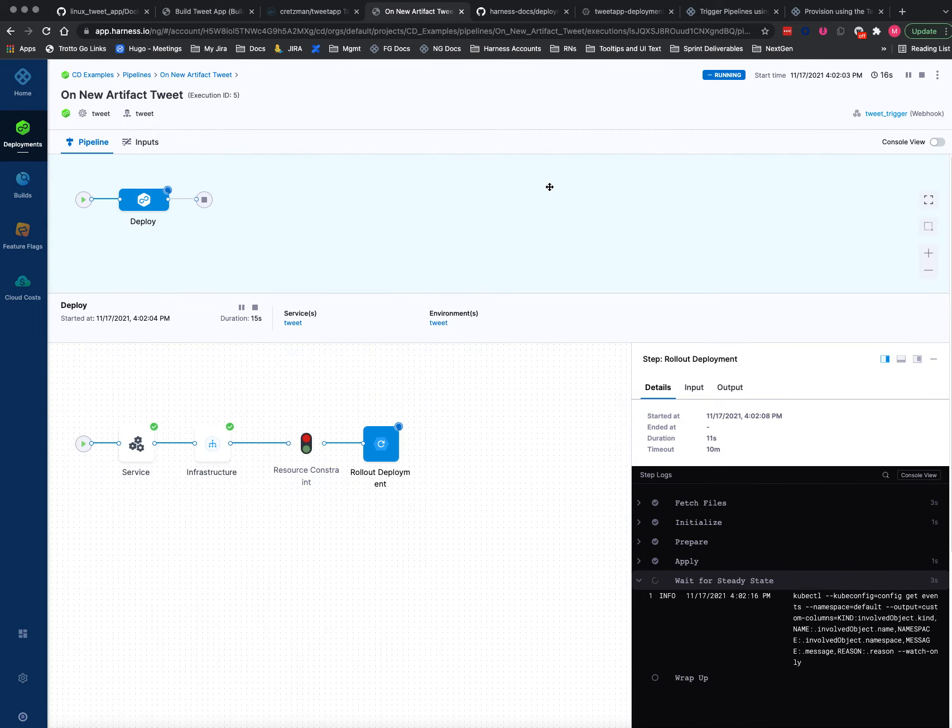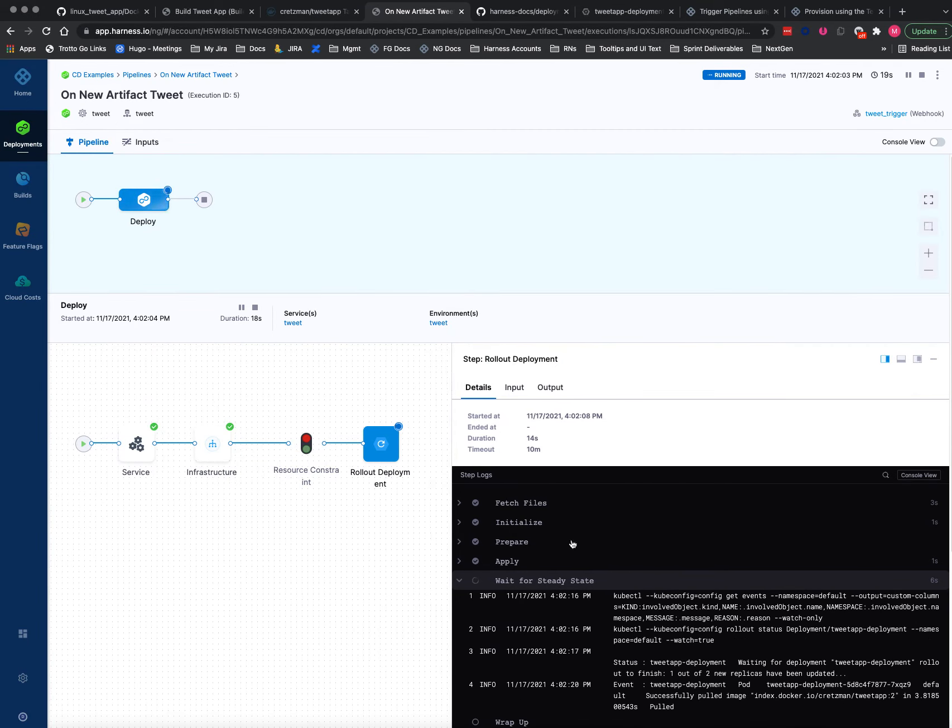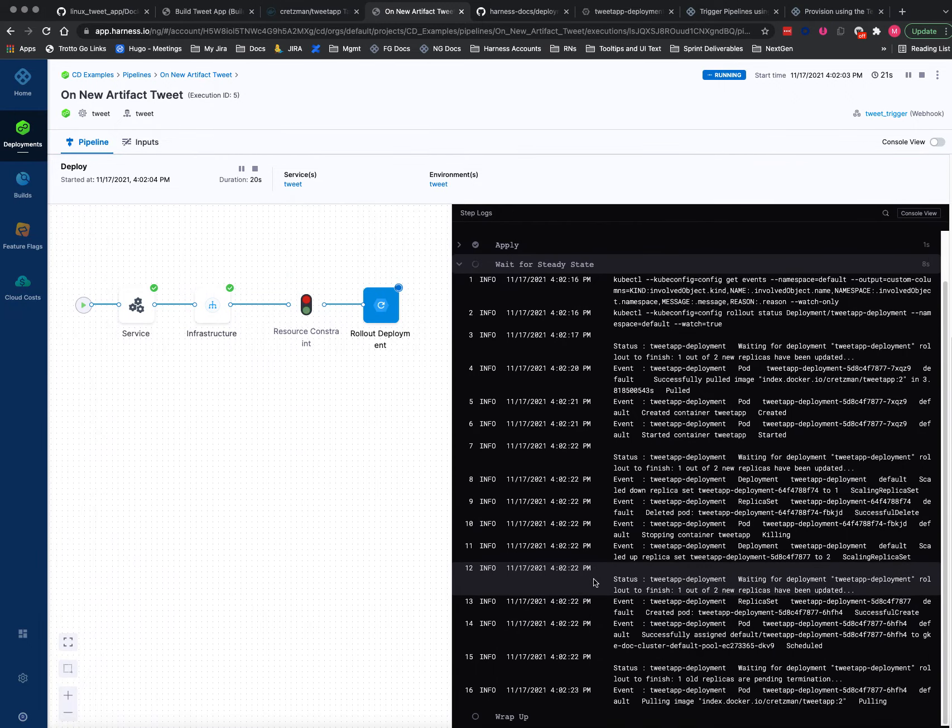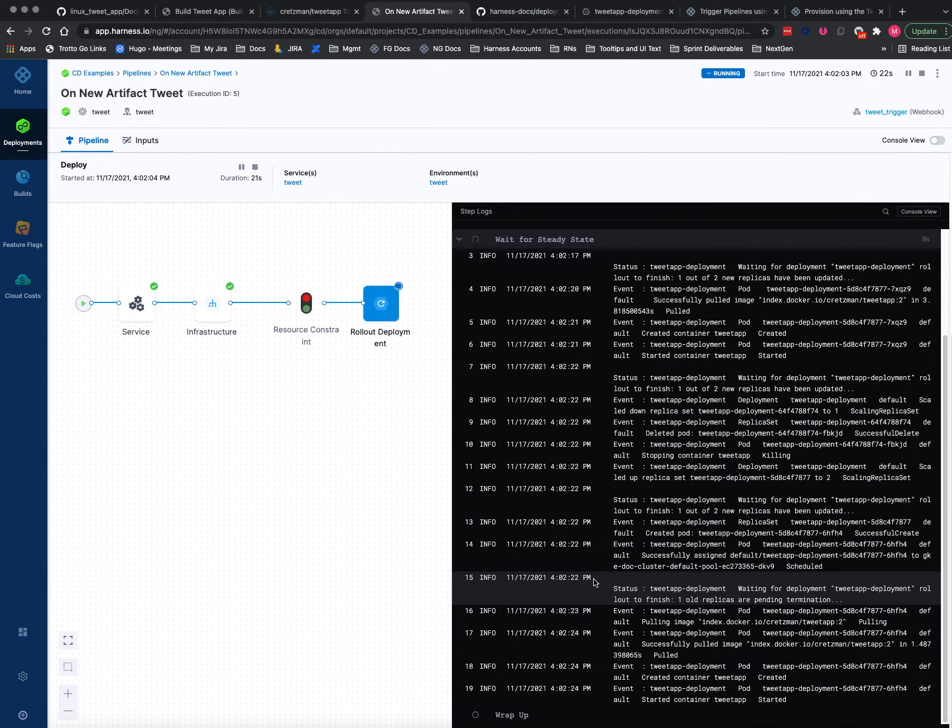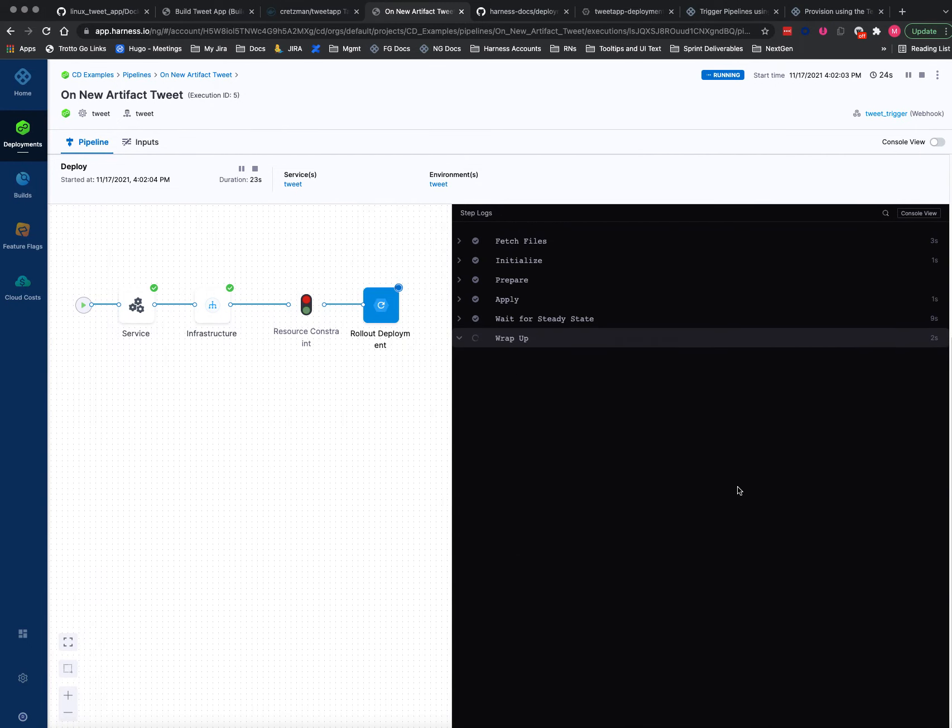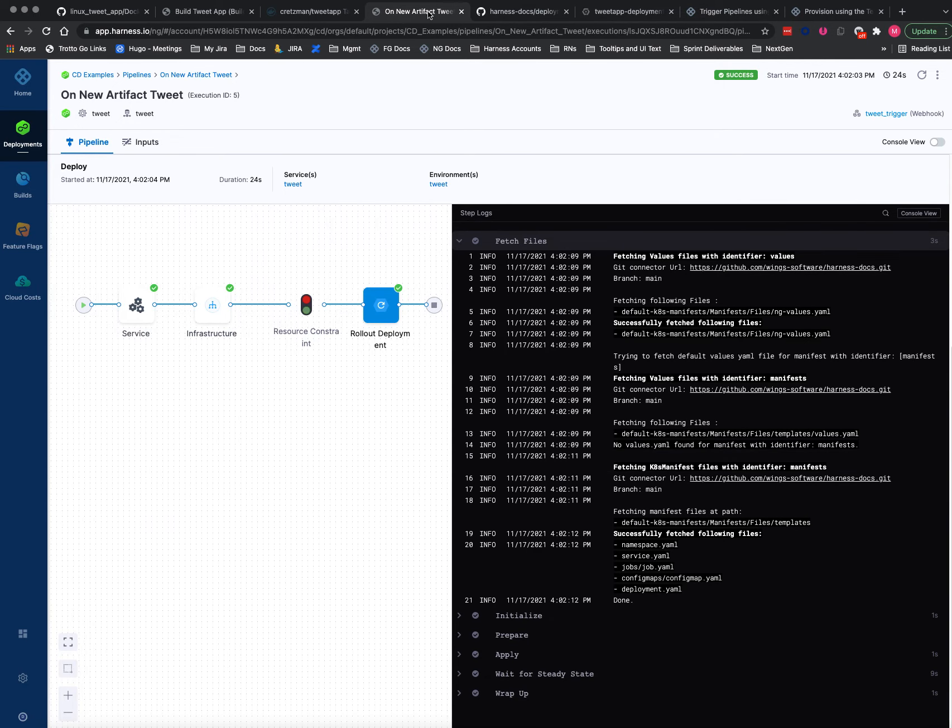So here it is running based on that trigger. I didn't manually do it. And you can see it deploying right here. It's waiting for steady state. Very quick, and it's going to wrap up. All done.